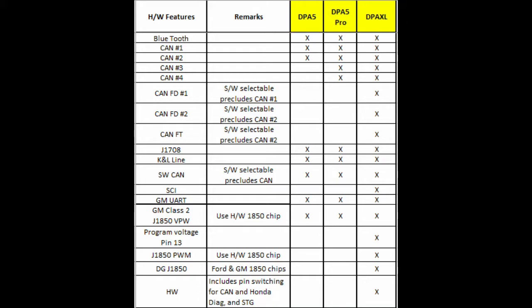I'm going to highlight the DPAXL and we're going to start with the hardware features. The DPAXL has four CAN channels and two CAN-FD channels. Of course all our heavy-duty pass-through devices have Bluetooth capability. Moving down the chart you'll see CAN-FT, the older J1708 and K and L line protocols, single wire CAN, and then the light-duty protocols with GM UR and SEI, GM Class 2, programming voltage, some J1850 capability, and the DPAXL also includes pin switching.